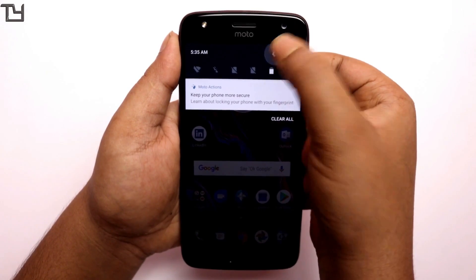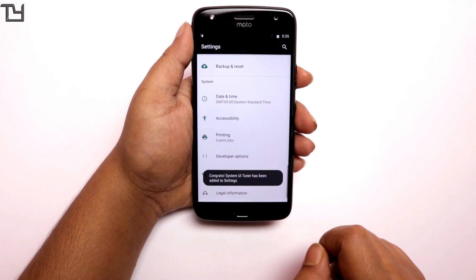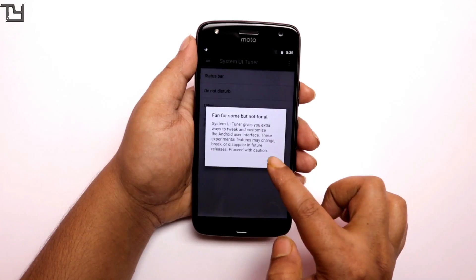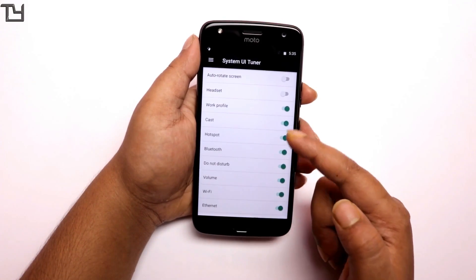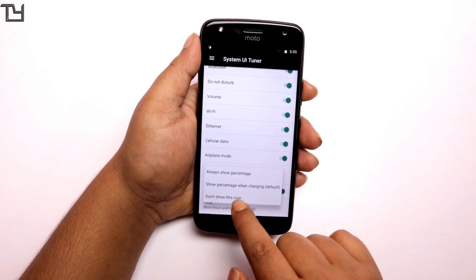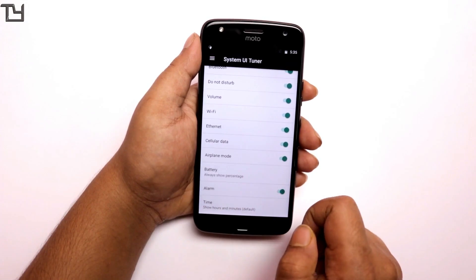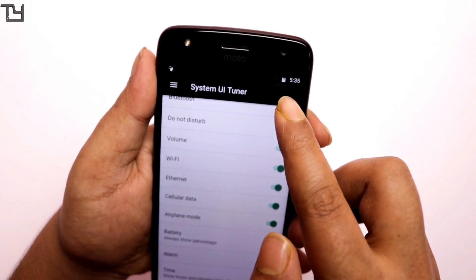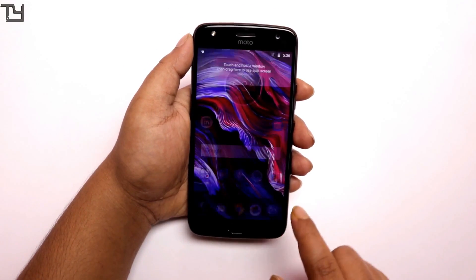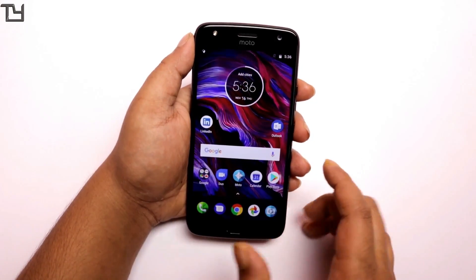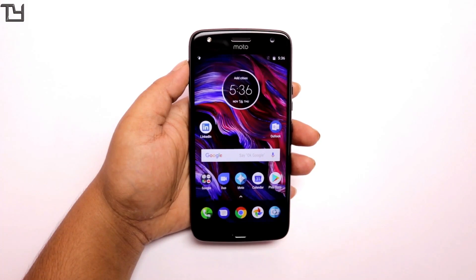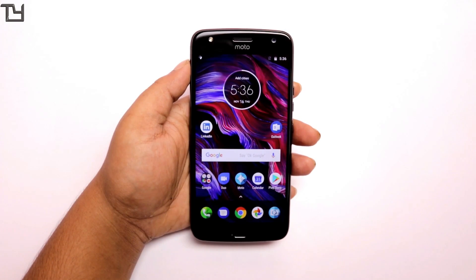Press and hold the settings icon for a few seconds and it will enable the System UI Tuner. There are two things you can do here — one is adding the numerical battery percentage inside the battery icon. Press 'always show percentage' and you can see the battery percentage, shown as 77% here. The second thing is time — if you go to the time option you can add seconds right beside the minutes.